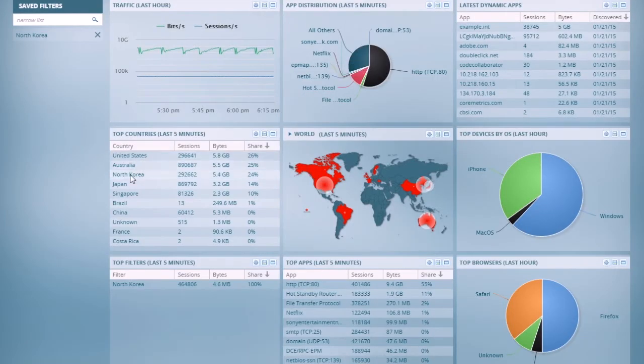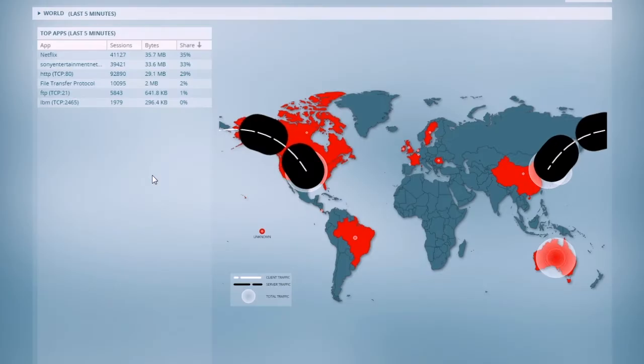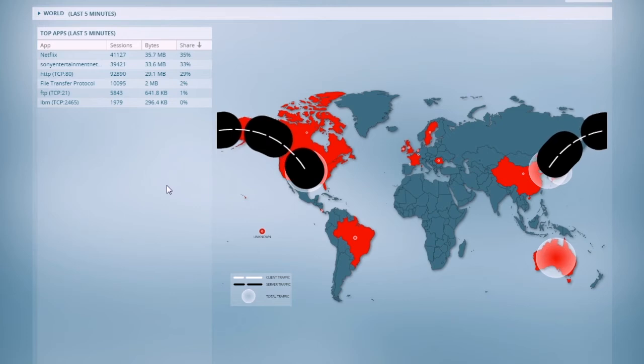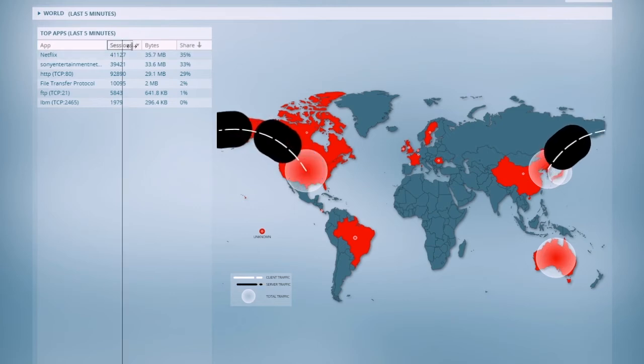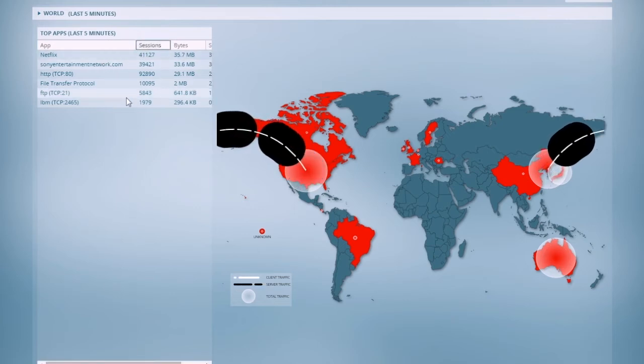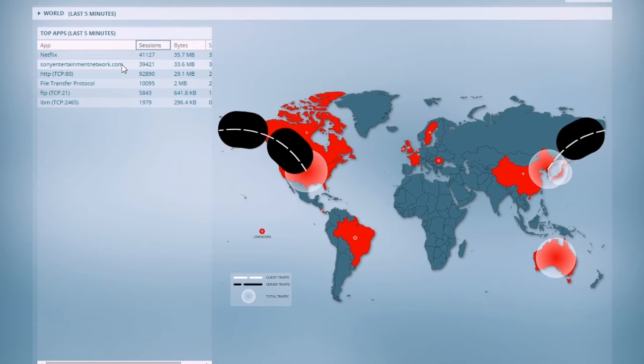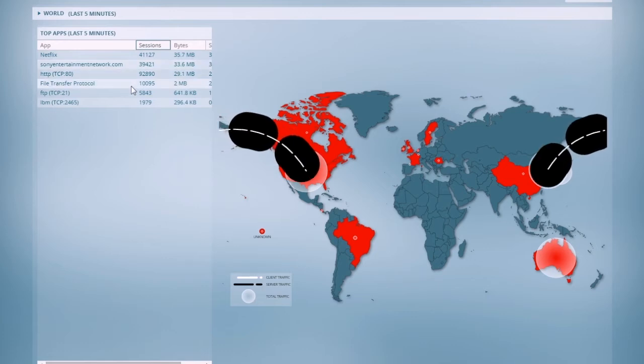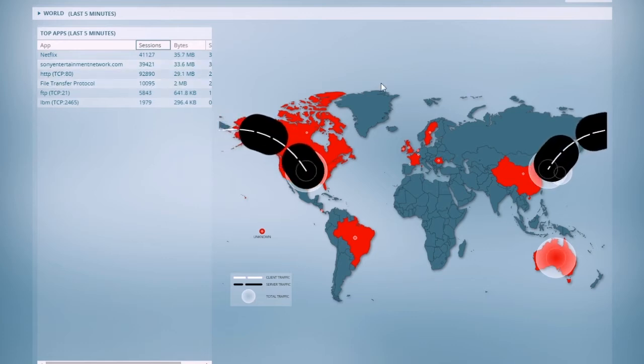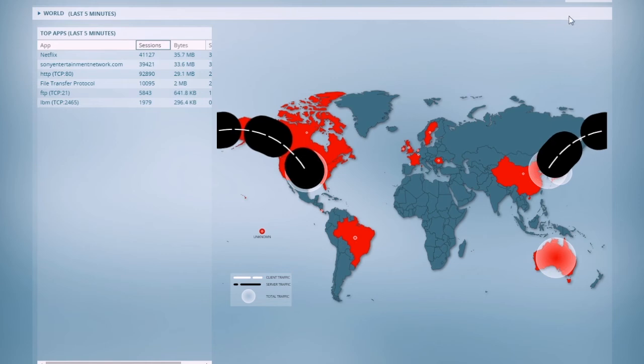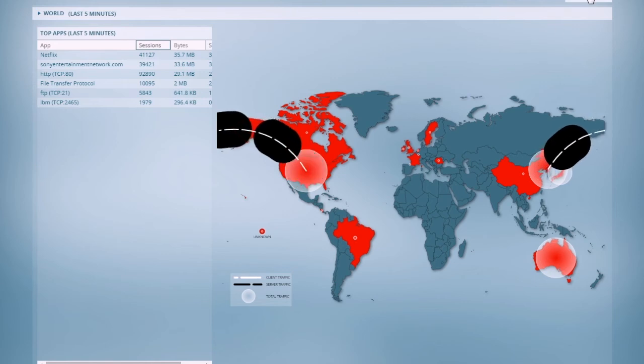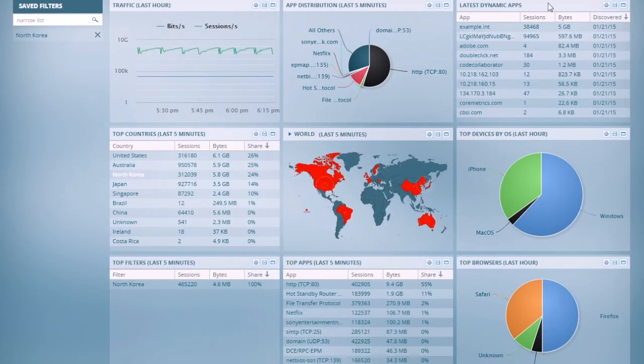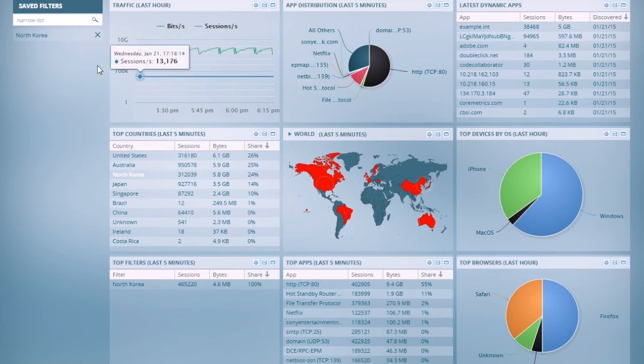So now, let's say I want to zoom in just on that North Korea traffic. So I'll select that by double-clicking in the UI, and I can see the specific applications that are used in that traffic. So I can see here a simulation of the Sony network break-in, which used the file transfer protocol to move packets out of the Sony network and into North Korea.